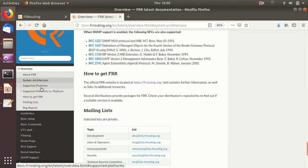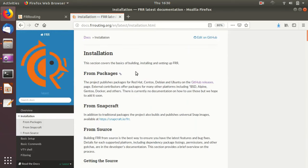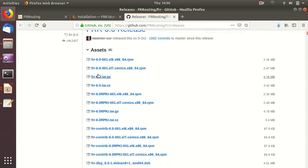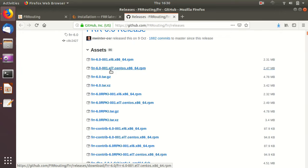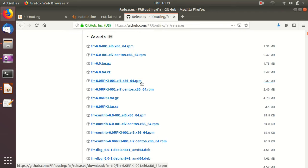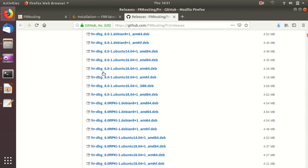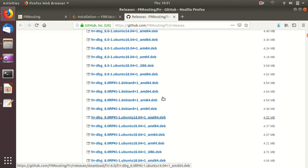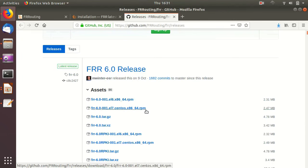For installation of FRR, you can click on the installation section. The project publishes packages for Red Hat, CentOS, and Debian, all available on the GitHub release page. Here we can see ready-made packages for FRR. This one is for CentOS Enterprise Linux 7, which is the one we're looking for. We just need to download and install this RPM package. GitHub also publishes packages for other operating systems including Ubuntu and Debian.